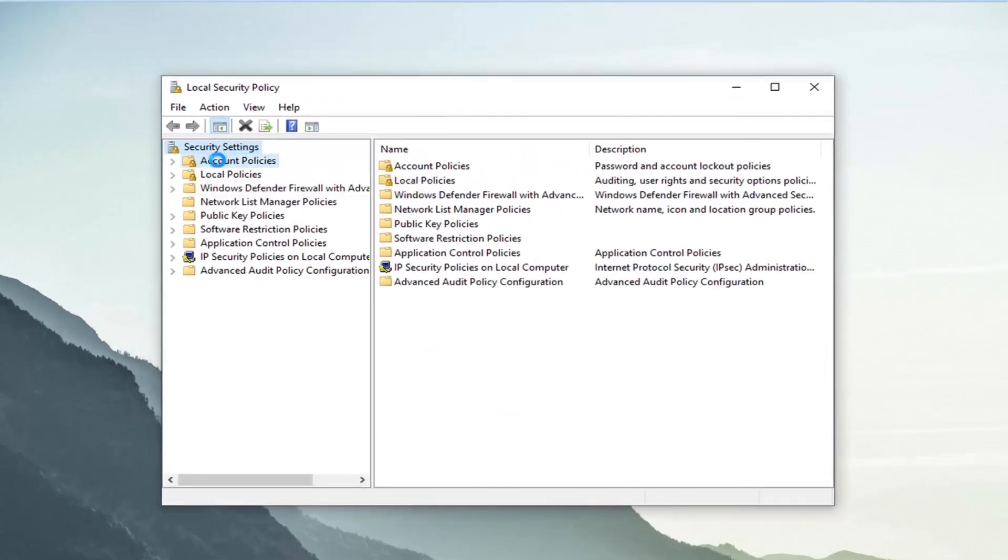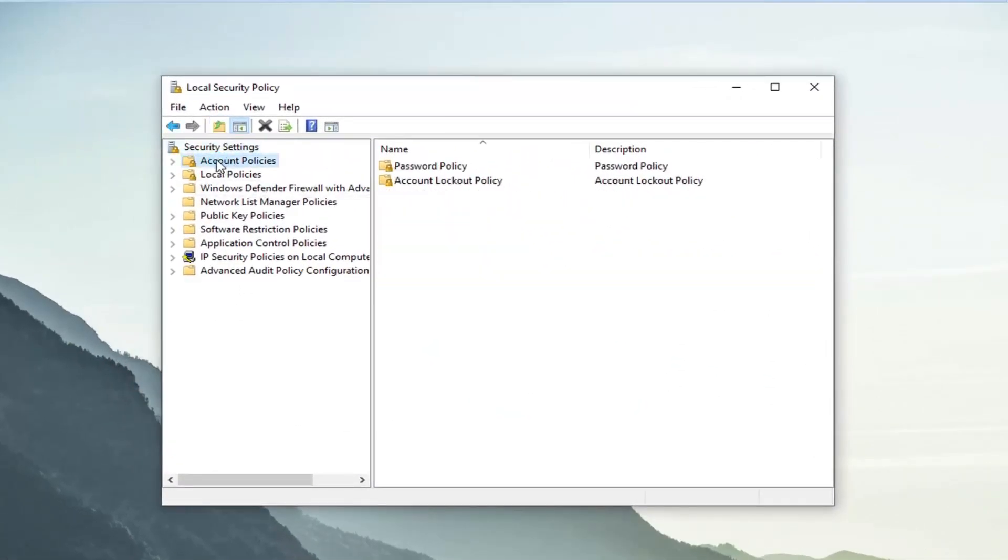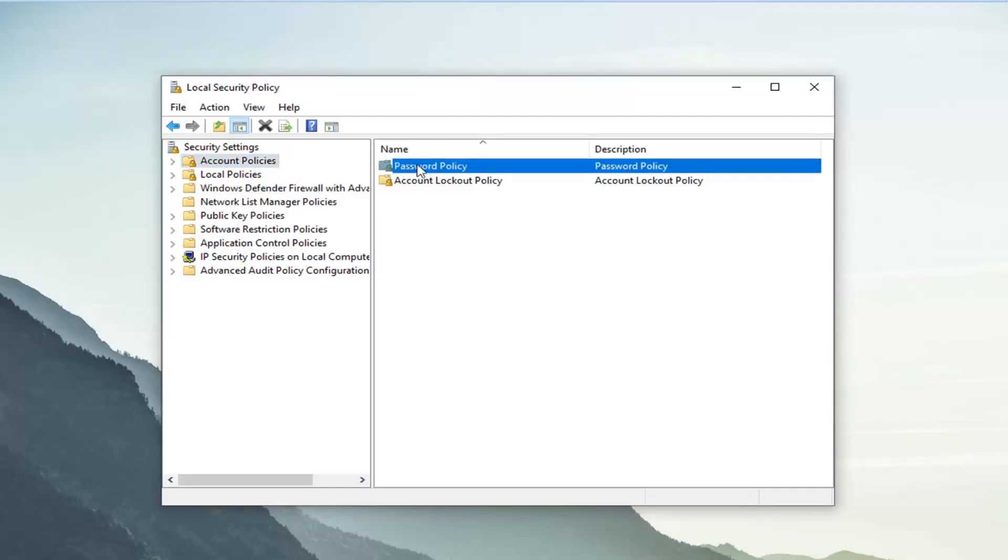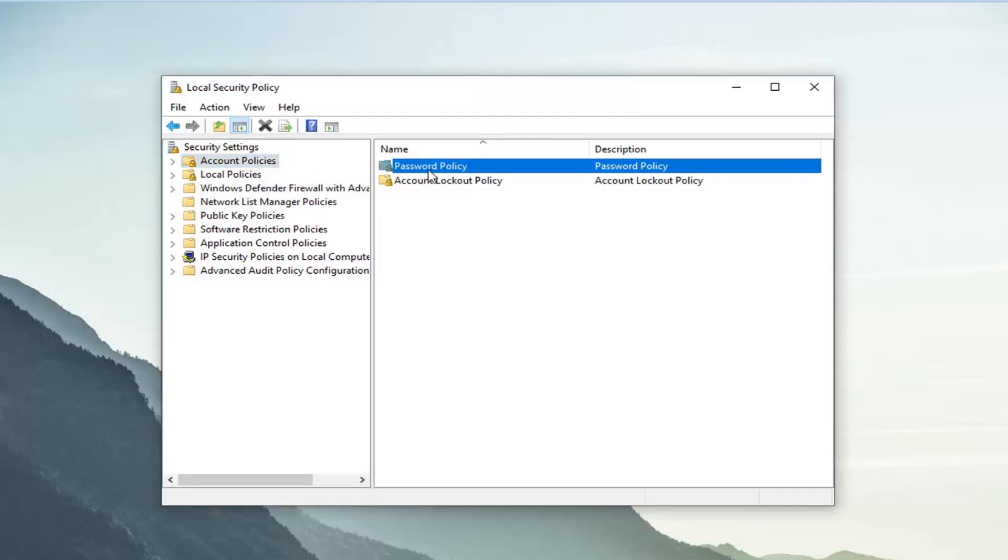I'm going to left-click on where it says account policies on the left side and then double-click on where it says password policy over here on the right panel.